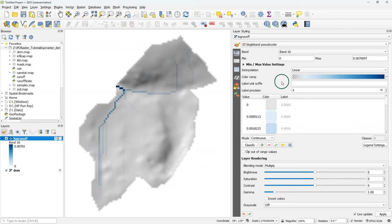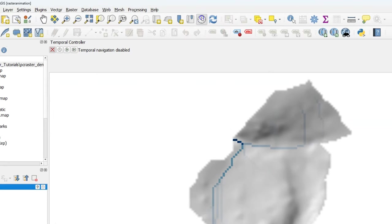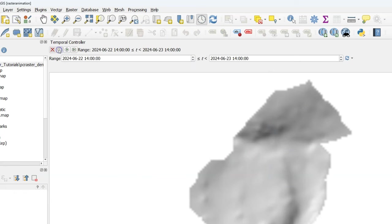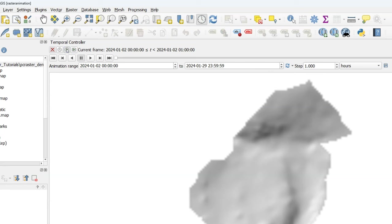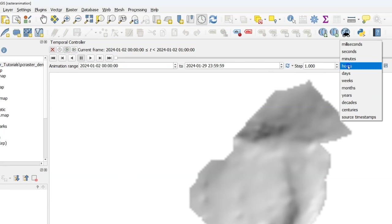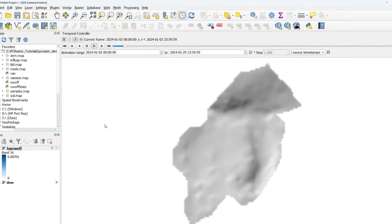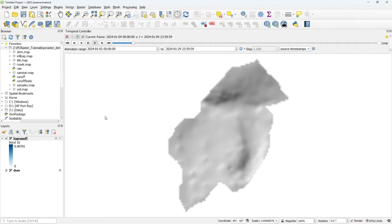Now that we've set the temporal properties of our virtual raster layer I can start the temporal controller. There I can set the range by clicking the reset button and that will fit the range to the range defined for this virtual raster layer. The only thing we need to do now is to set the timestamp to the source timestamps that we have set and then we can click play to run the animation.